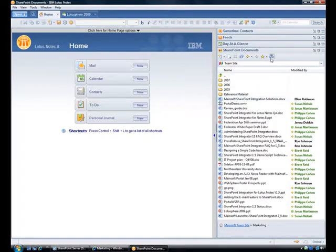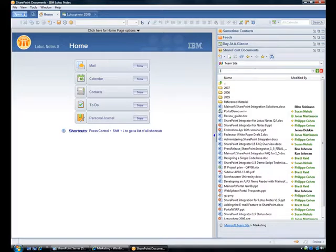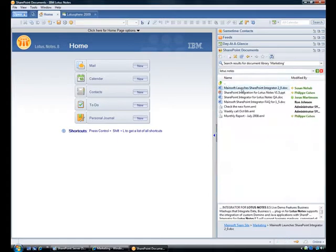The search button lets me use SharePoint search function for searching within the current location. In this case, the document library marketing. Let's search for Lotus Notes. Clicking on one of the search results displays from where inside that document the search term was found.